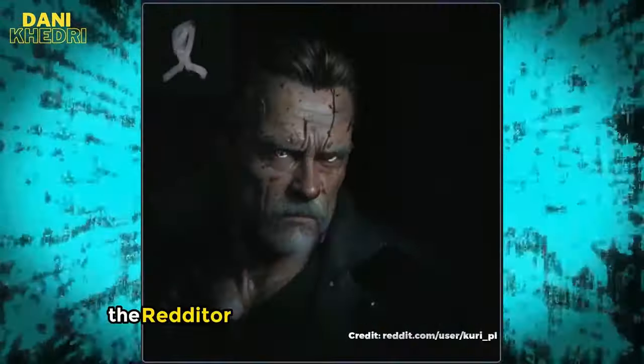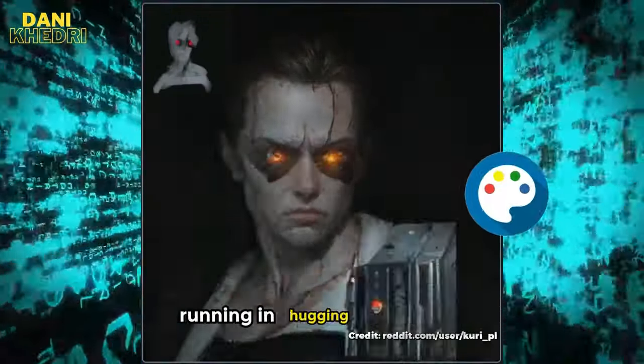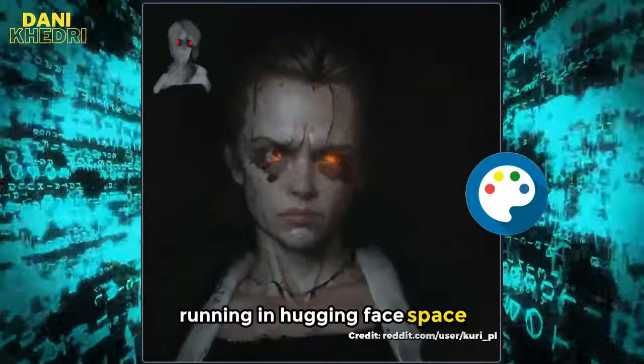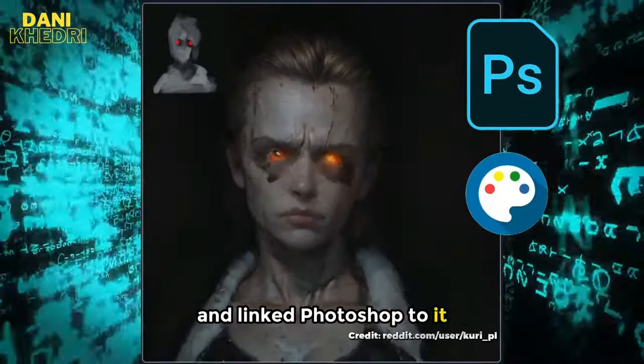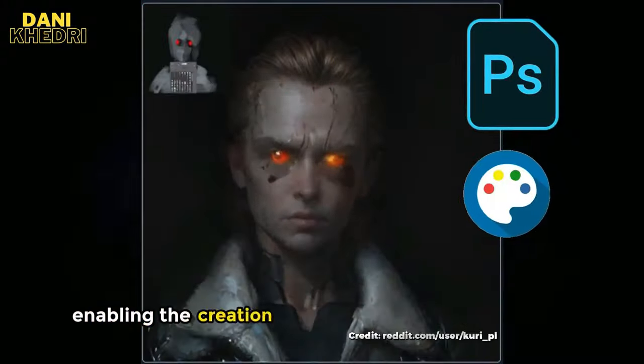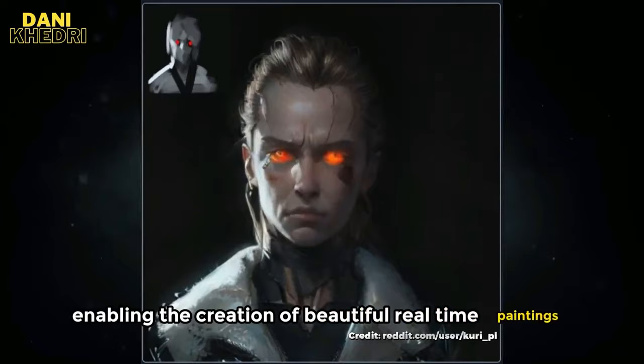The Redditor used a model of stable diffusion running in Hugging Face Space and linked Photoshop to it, enabling the creation of beautiful real-time paintings.